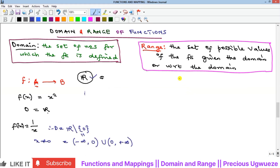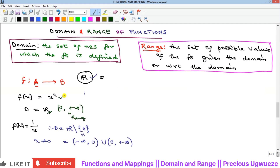The range is the set of possible values of the function given the domain. For f(x) = x², since the domain is all of ℝ, when you square the whole of ℝ the possible values you get will all be non-negative. So the range is [0, +∞) — zero is inclusive but positive infinity is not included.